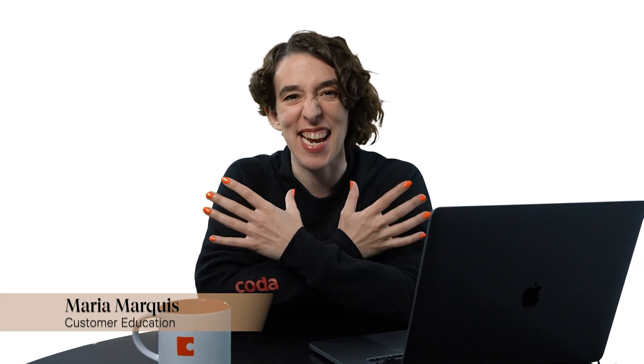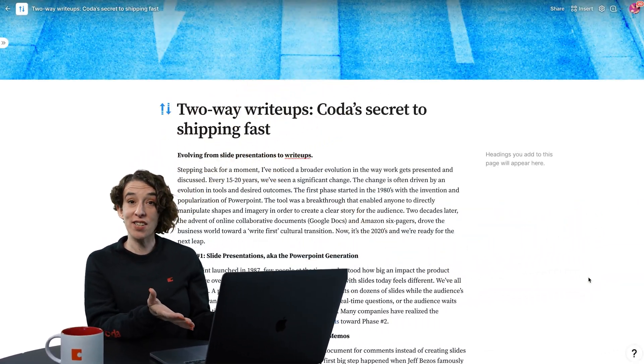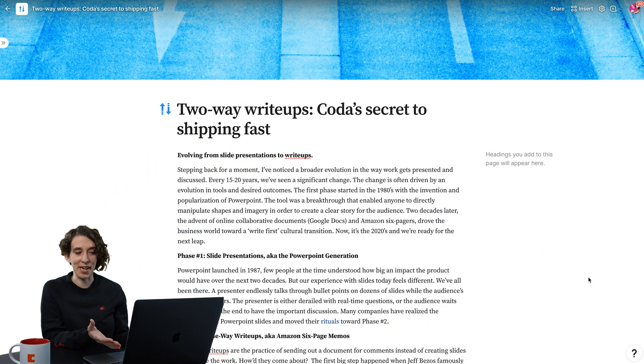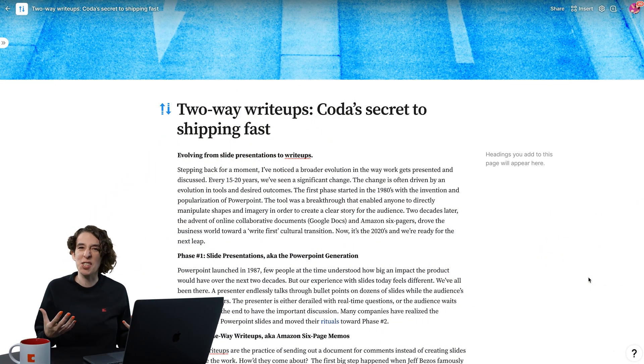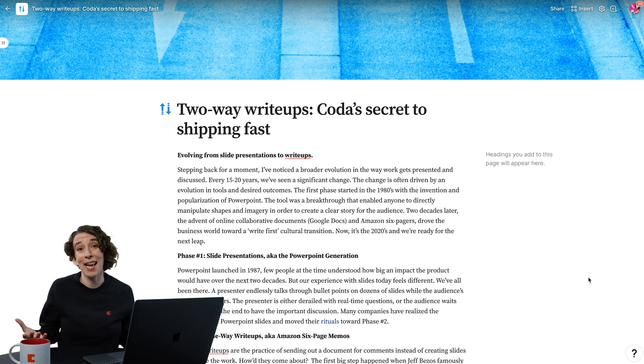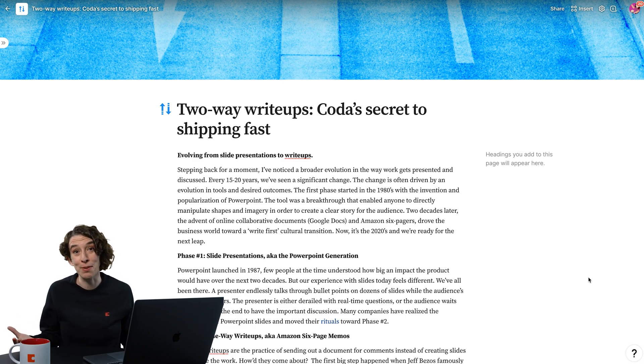Hey there, everybody. Maria Marquis here. And in this video, we're going to take a look at how you can make your text stand out in your doc. I've already started typing over here, but I really want to spruce it up and make it more readable for the people I'm sharing it with.